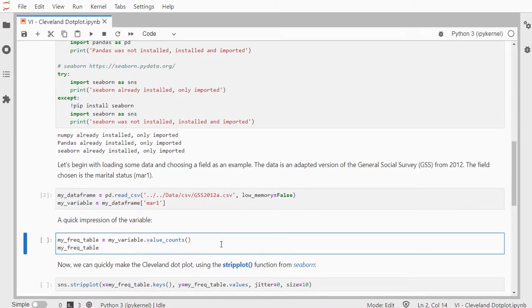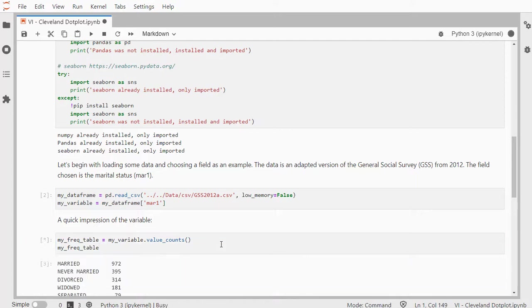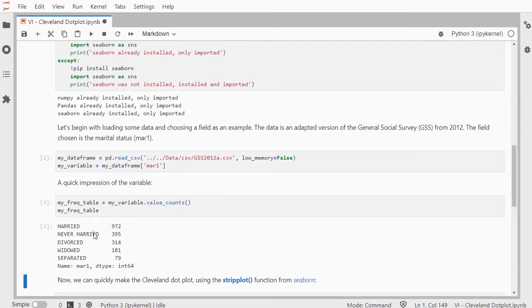To get a quick impression, I can use the variable counts. So I have married, where 972 people, 314 for example were divorced, etc.